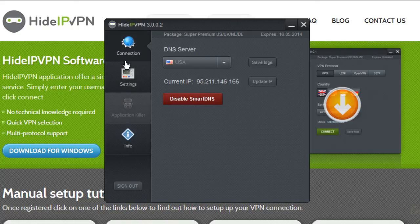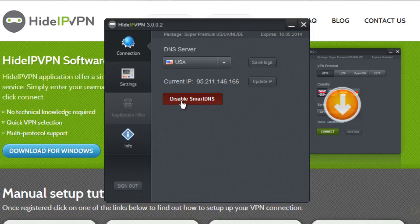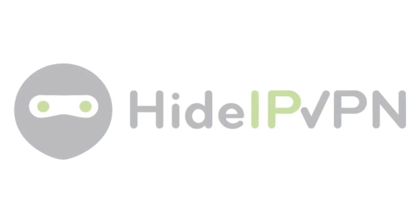To disconnect, simply click on the red Disable Smart DNS button. Thank you for watching.